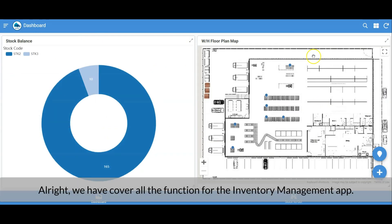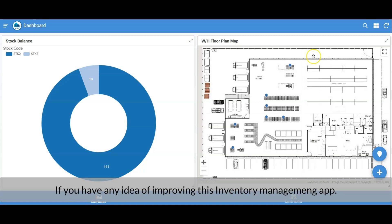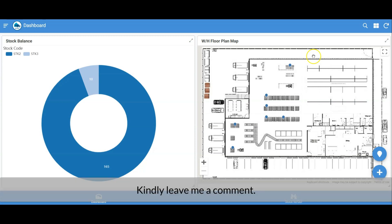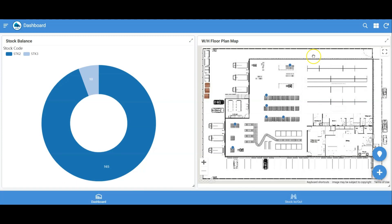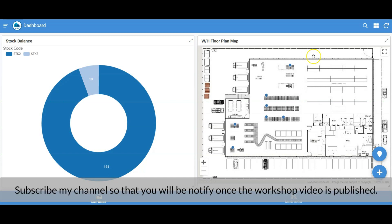We've covered all the functions of the inventory management app. I'll share the step-by-step workshop in the next video. If you have any ideas for improving this app, please leave a comment. That's all for this video — hope you enjoyed it. Subscribe to my channel so you'll be notified once the workshop video is published. Thank you!